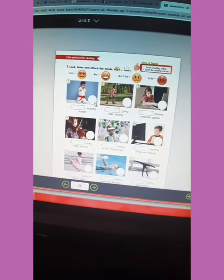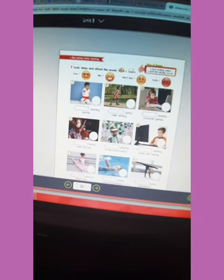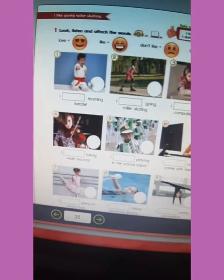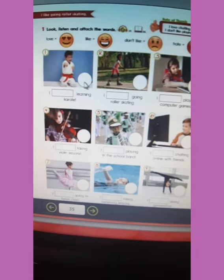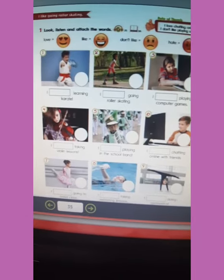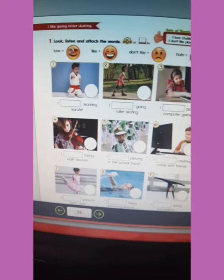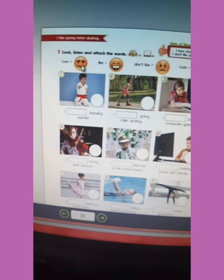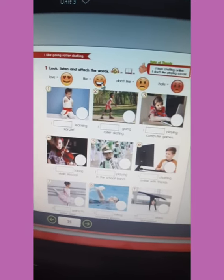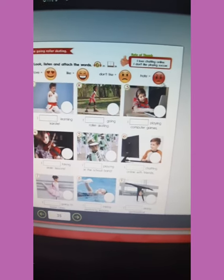You are going to attach stickers and glue them in the corresponding space. As you can see here, we have some little circles. You will attach the sticker that represents each activity. Love is represented by this face. Like — this face. Don't like — this face. And hate — this face.